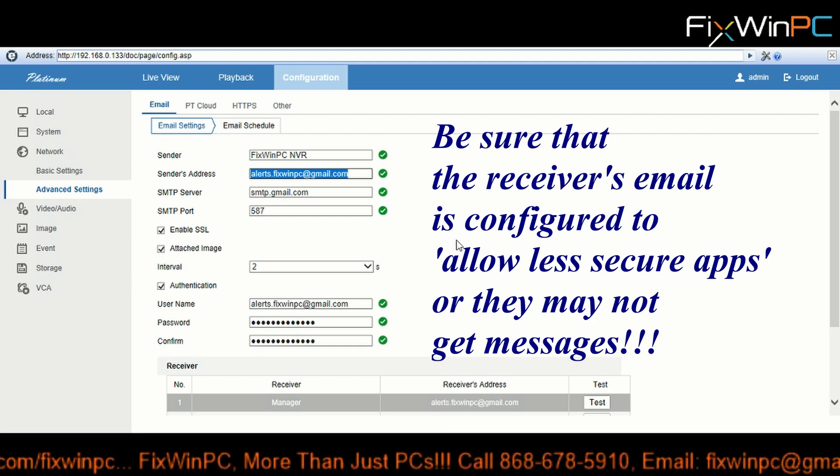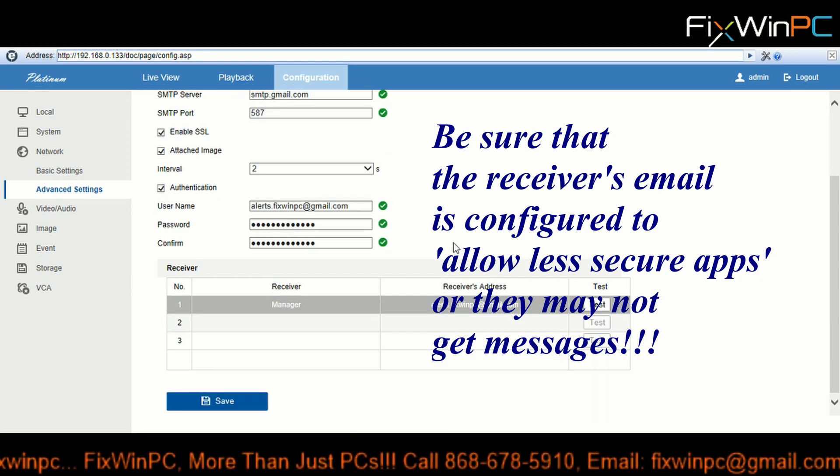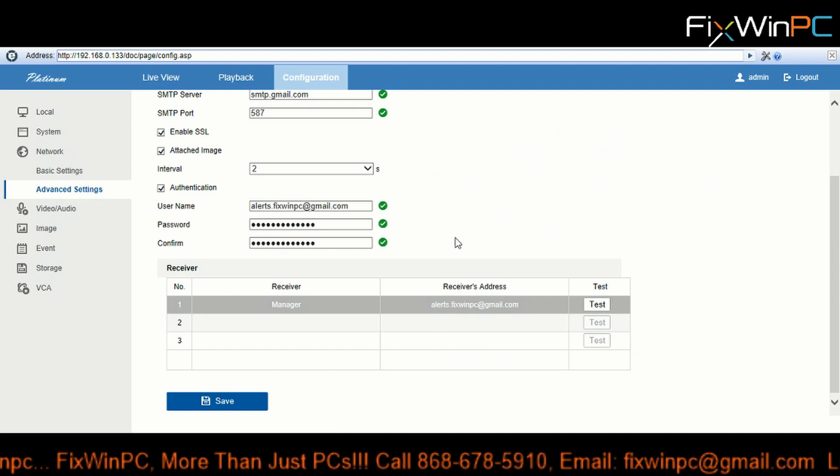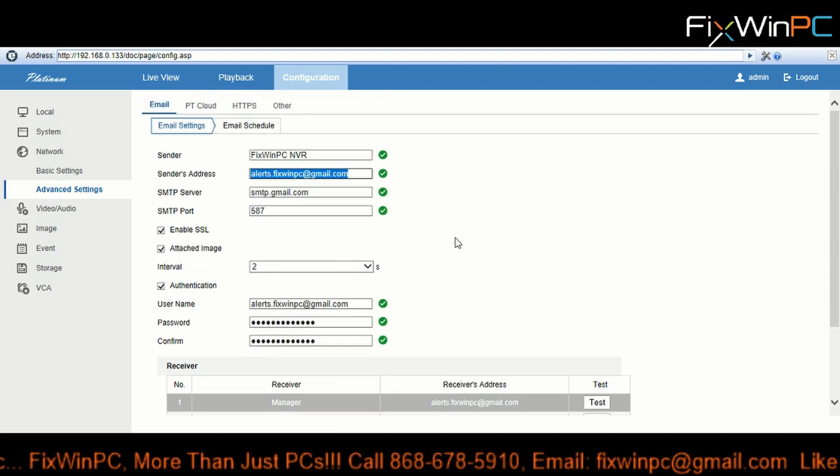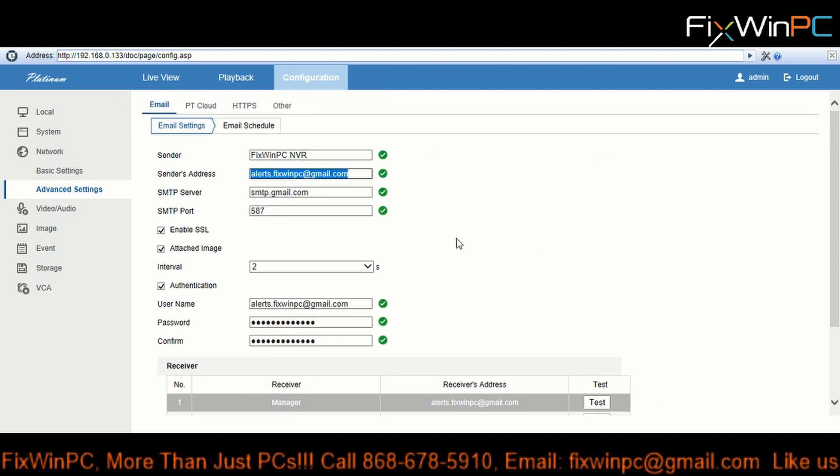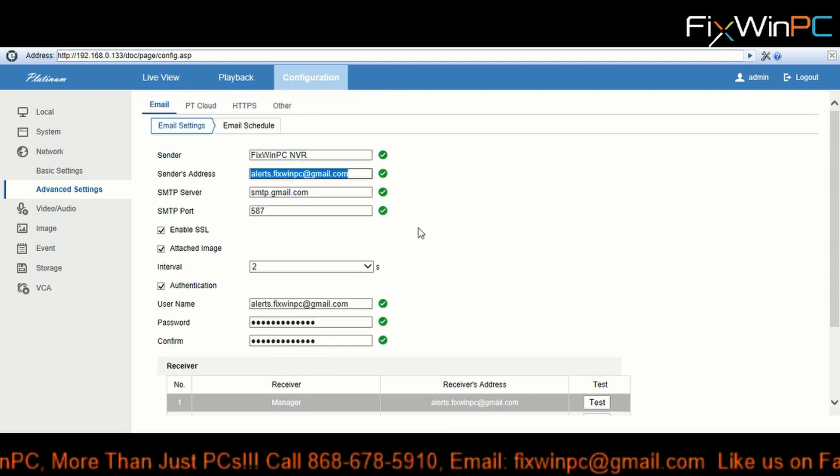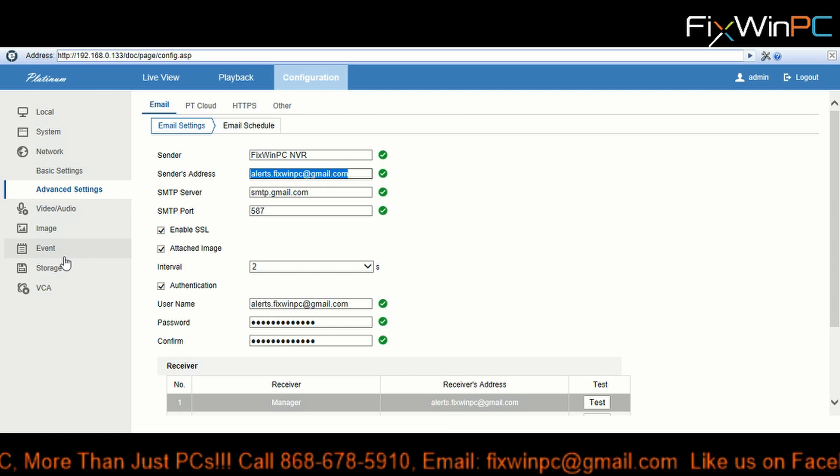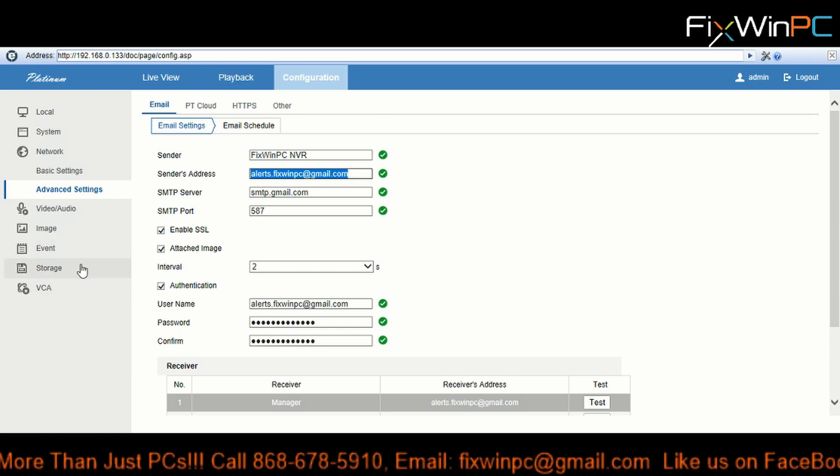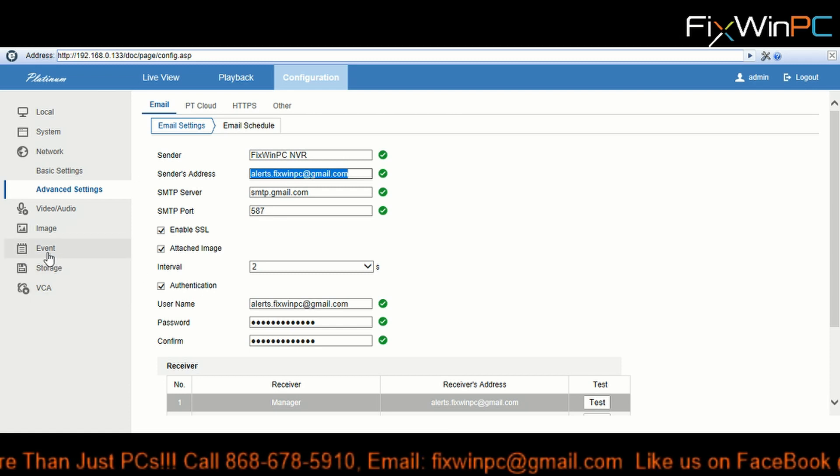Alright, so the next thing we're gonna do - seeing that we have successfully configured our email and it works - next thing we're gonna do is set up our exceptions.